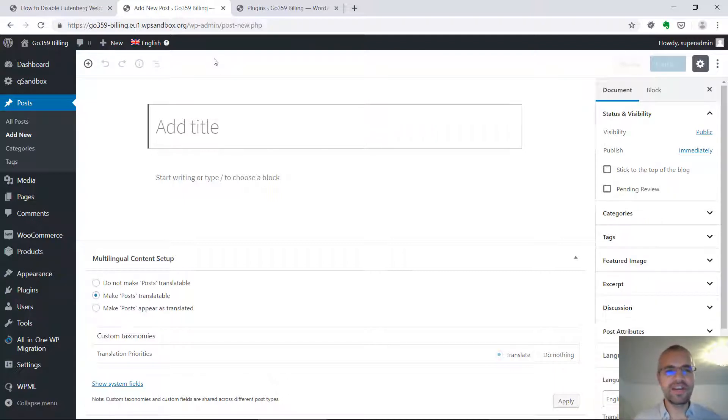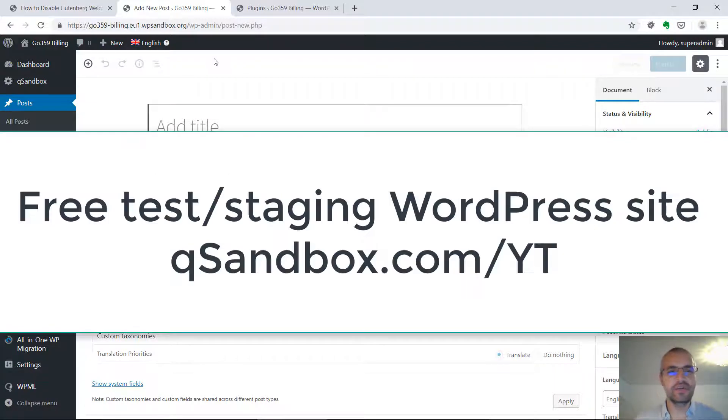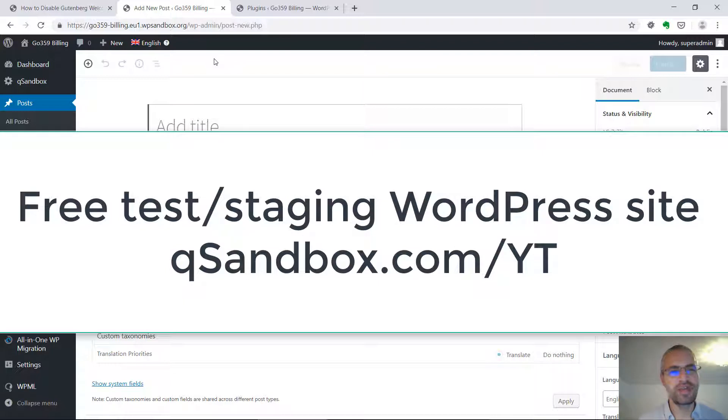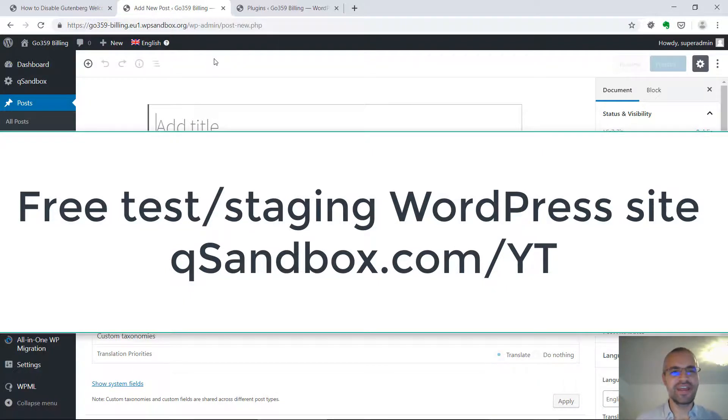Do you want a free staging WordPress site? Check out qsandbox.com. Thanks and have a great day.